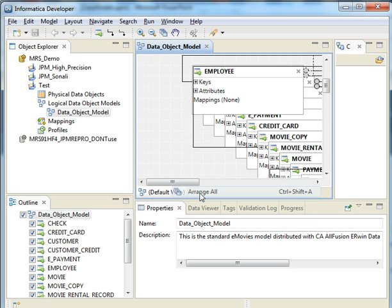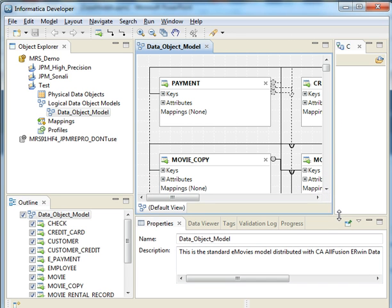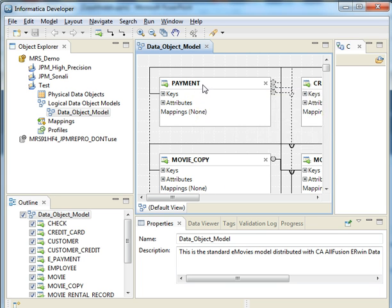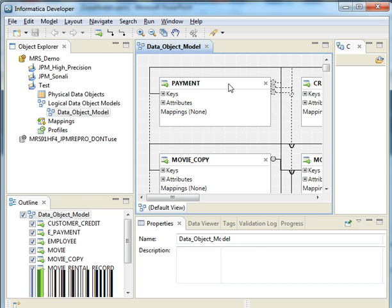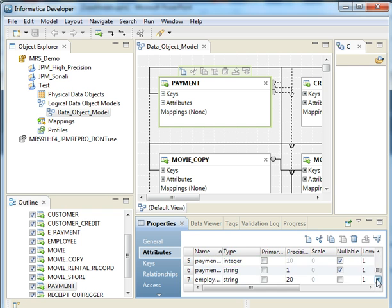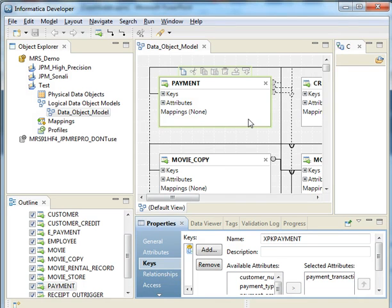We can arrange all of these. Let me make it a little bigger. So these are the objects that were a part of this object model. And in any object, we store the attributes, which can be seen here, and the keys for that particular object.